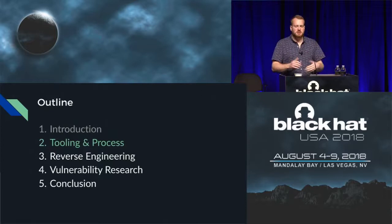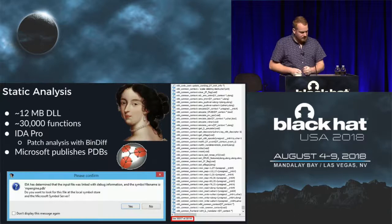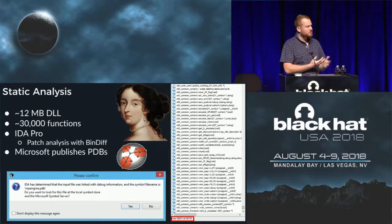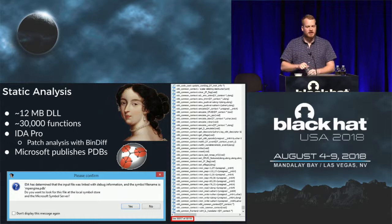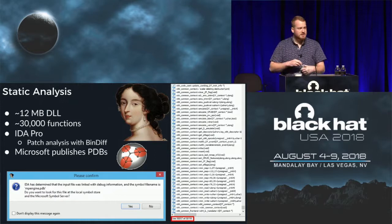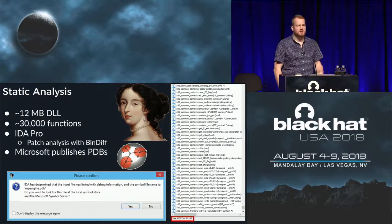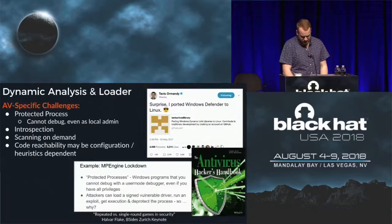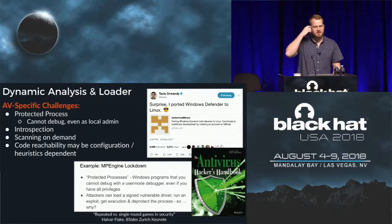Moving into tooling and process — how I did what I did. I did traditional static analysis with industry standard tools like IDA Pro, and also patch analysis with BinDiff, taking multiple versions of Defender and diffing them to see what had changed. As Project Zero was finding vulnerabilities in Defender, I could analyze how Microsoft was fixing them. I also found it really nice that Microsoft publishes PDBs — debug databases with symbols and structures.